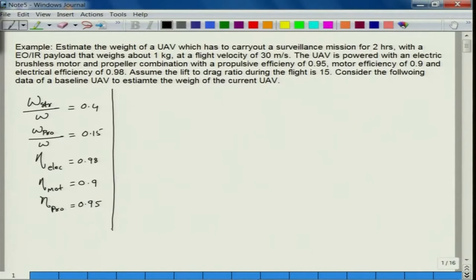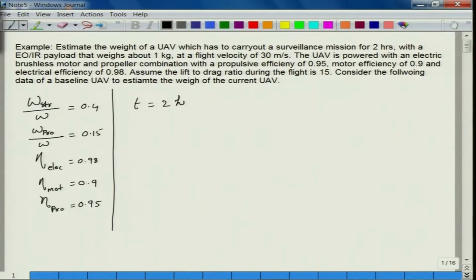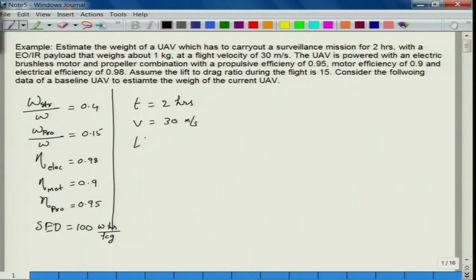Let us put down all the data given. We need to carry out a surveillance mission for 2 hours — so the time of flight must be a minimum of 2 hours. What should be the minimum weight of the UAV to carry out this 2-hour surveillance mission? The specific energy density (SED) considered for the battery is 100 watt-hours per kg. The time of flight is 2 hours, velocity of flight is 30 meters per second, L/D during flight is given as 15, and the payload weight W_payload is 1 kg.